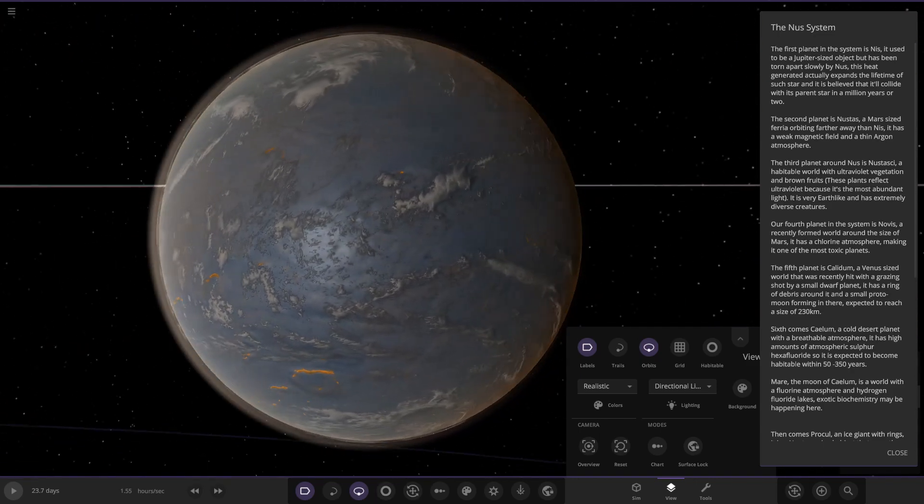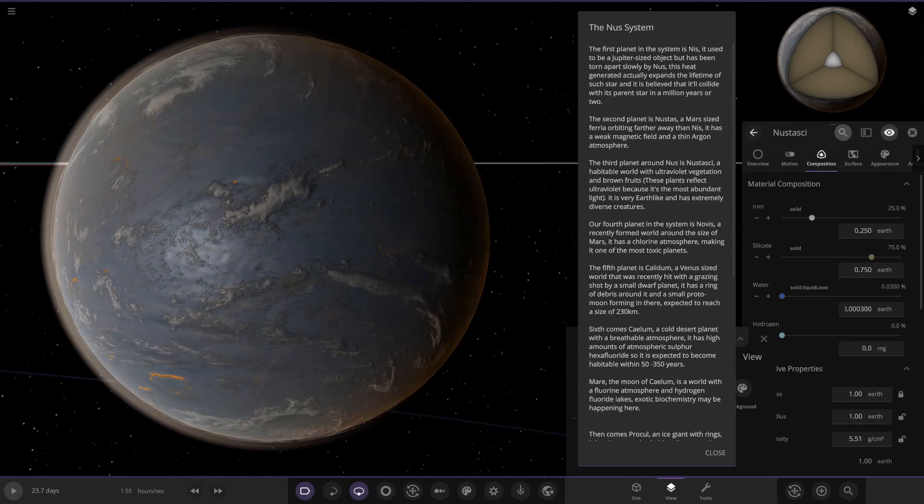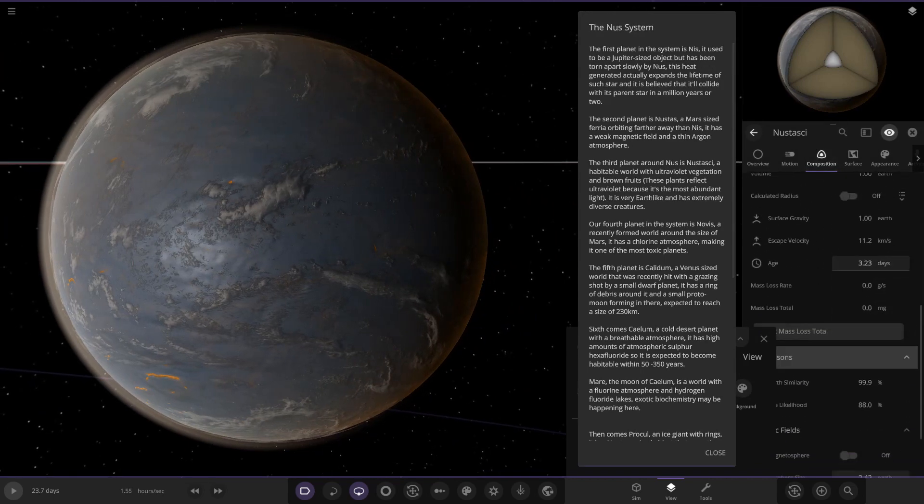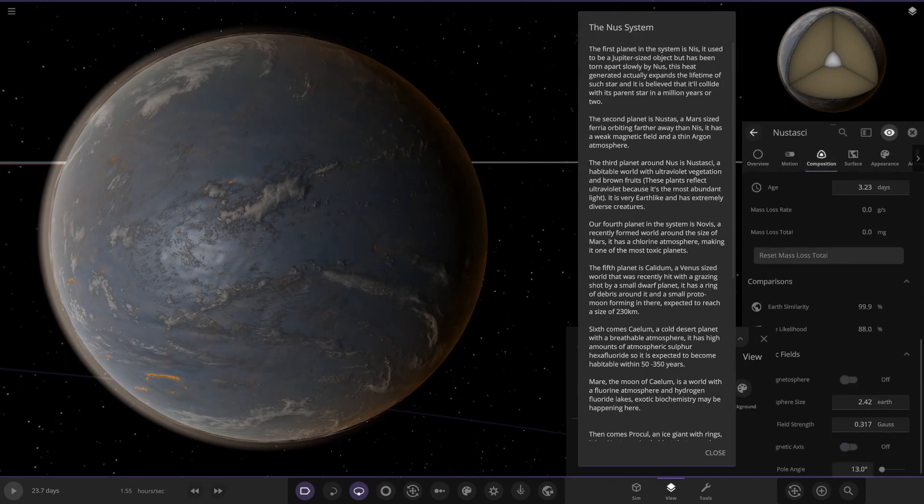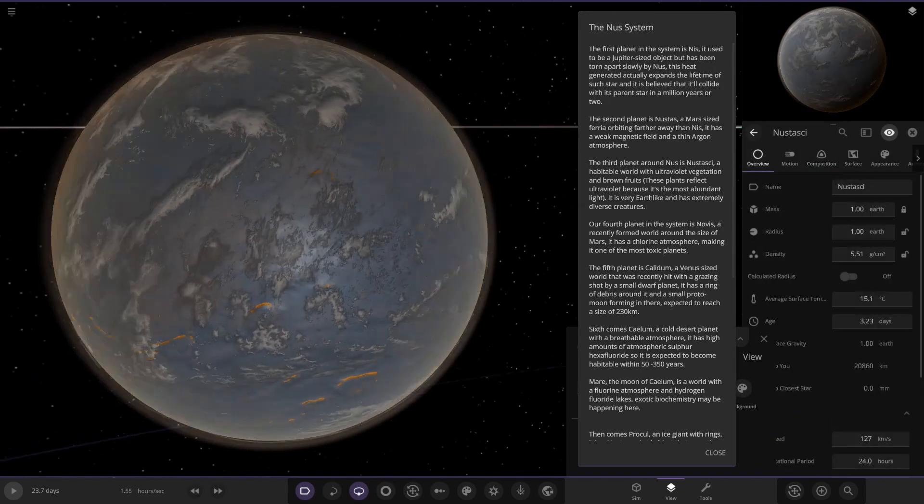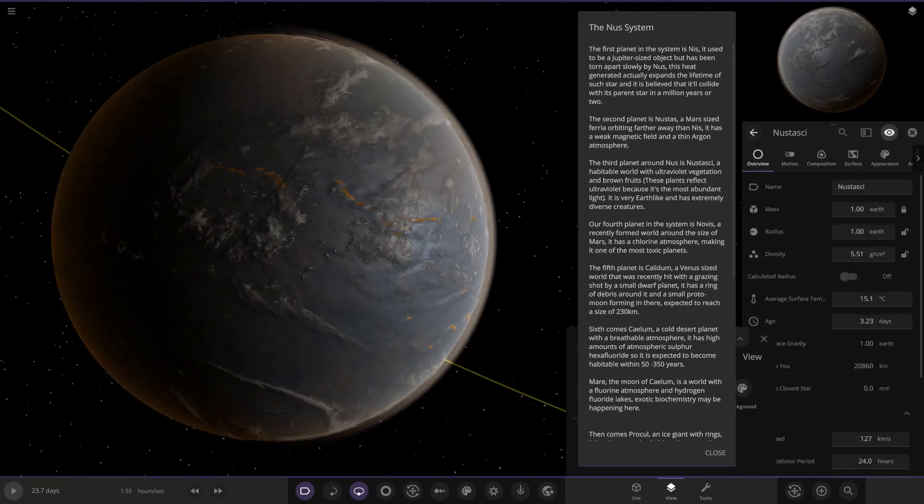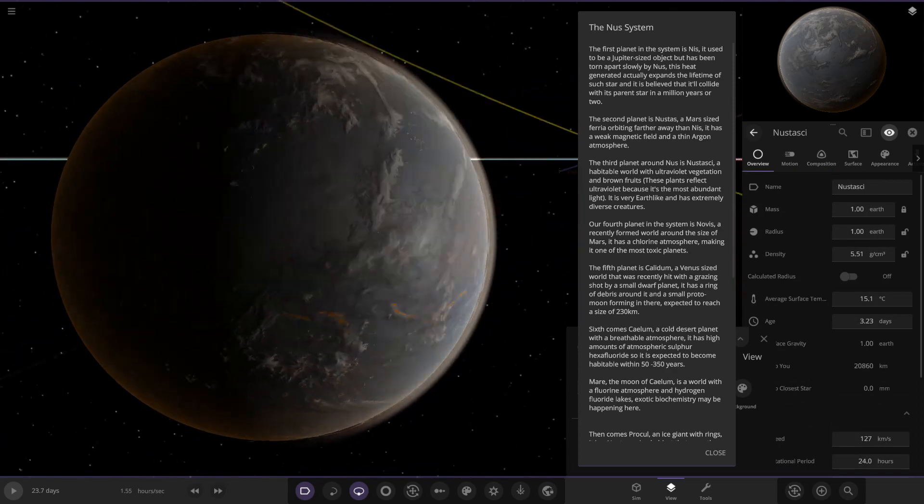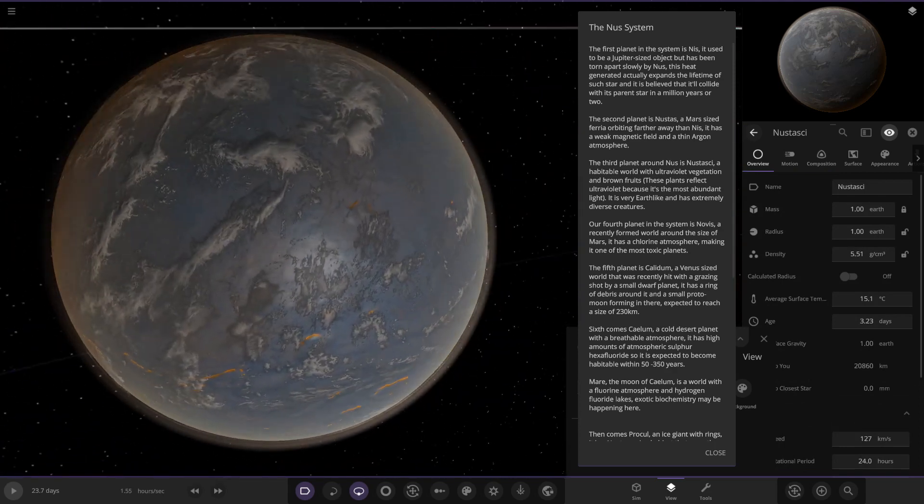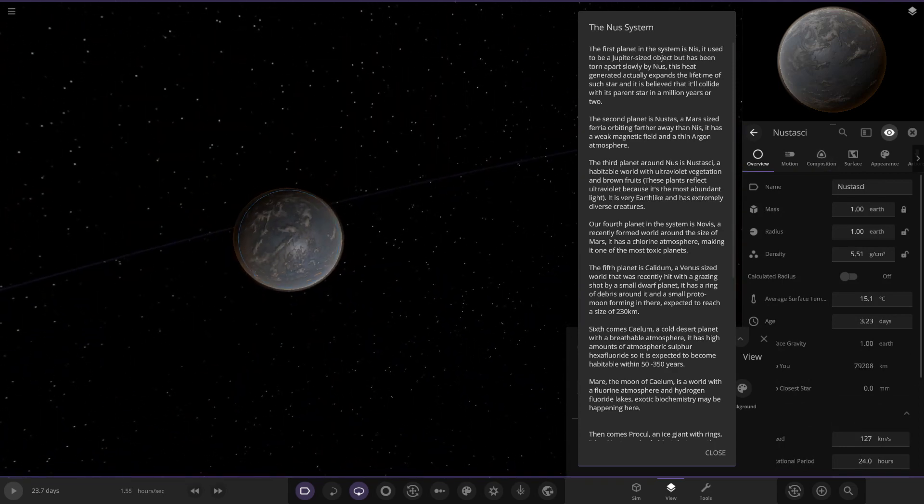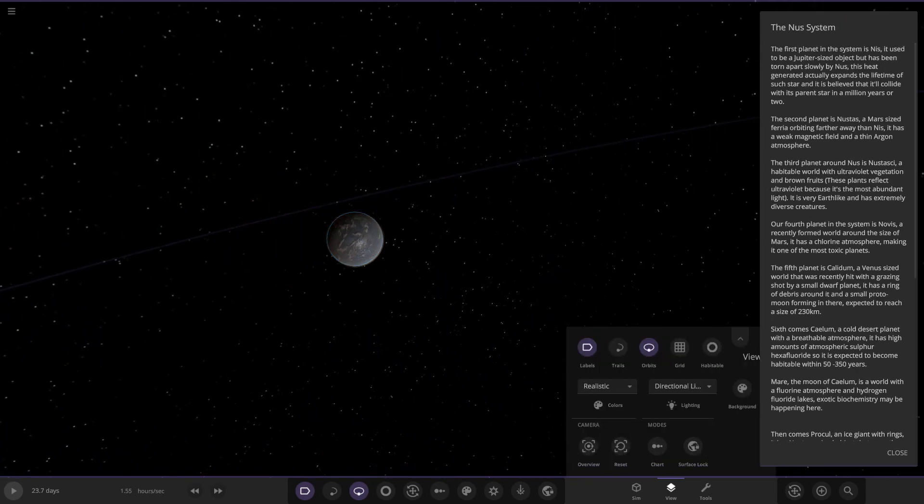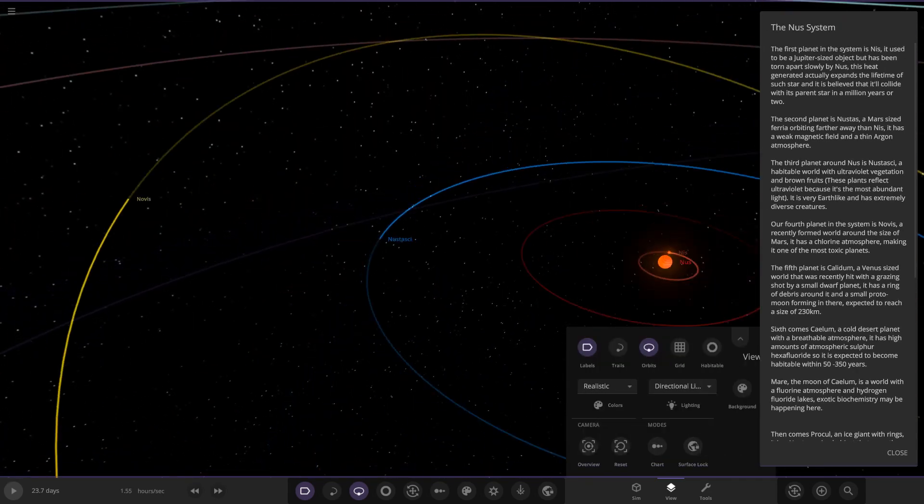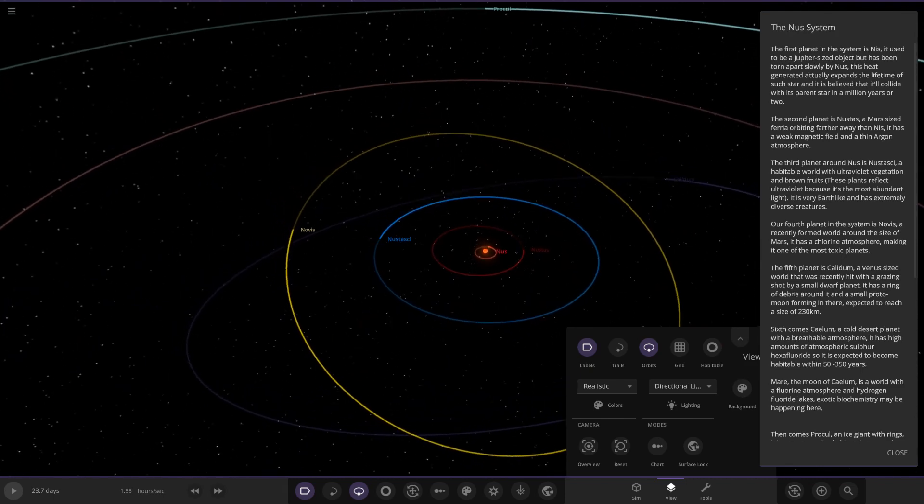We can see it's quite ocean-heavy as well. If we look on the stats, it's got 99 and 88, so very, very high stats. It's probably based off an Earth originally as well. Very nice stuff indeed on that one.